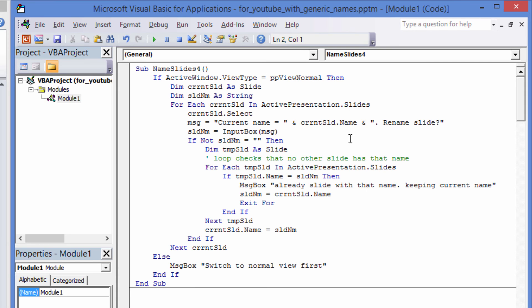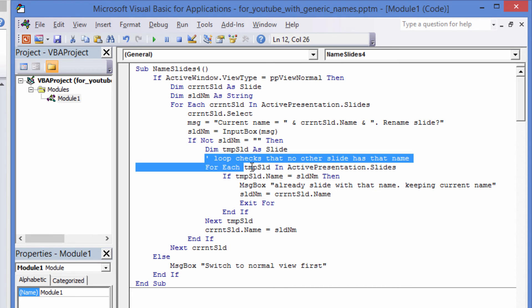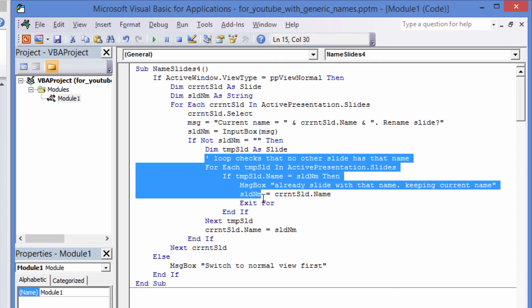Finally, no two slides can have the same name. So, let's add code to check that the name a user enters is not already a slide name. Once the user has entered a slide name, we foreach over the slides again to make sure no existing slide has the newly entered name. If we do find a slide with that name, we keep the existing slide name.